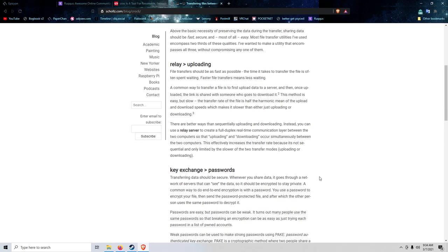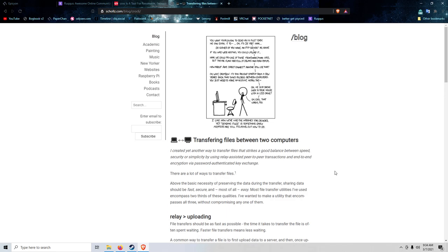And you can also use a proxy. So if I wanted to use a Tor proxy to hide my IP address while I'm sending a file over or a piece of software over to my friends, you can do that.